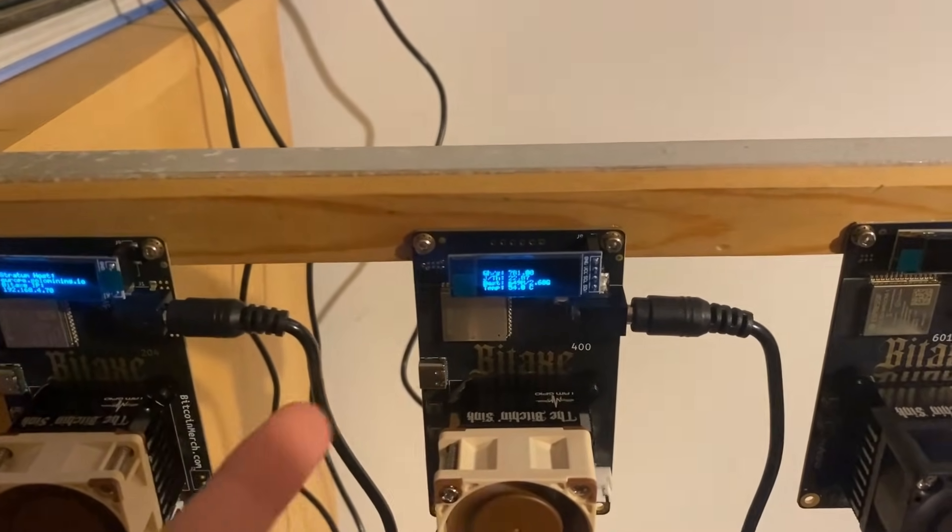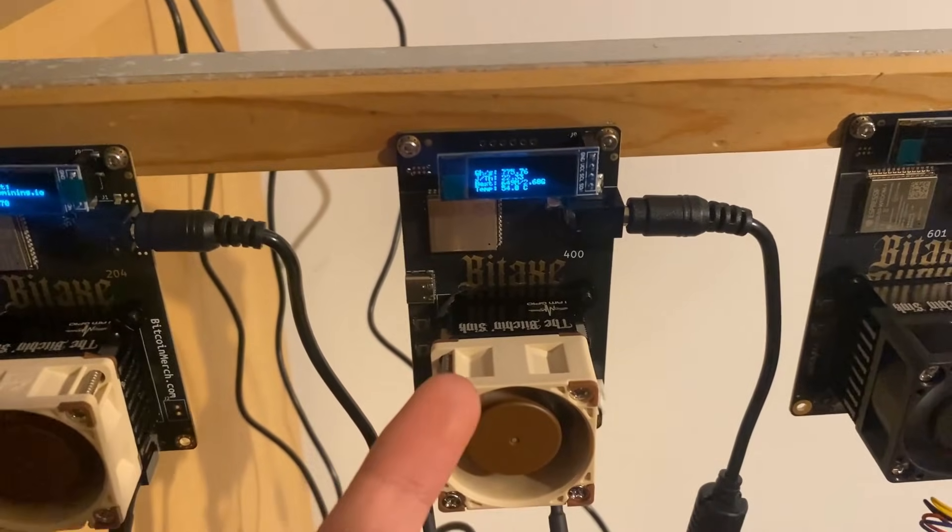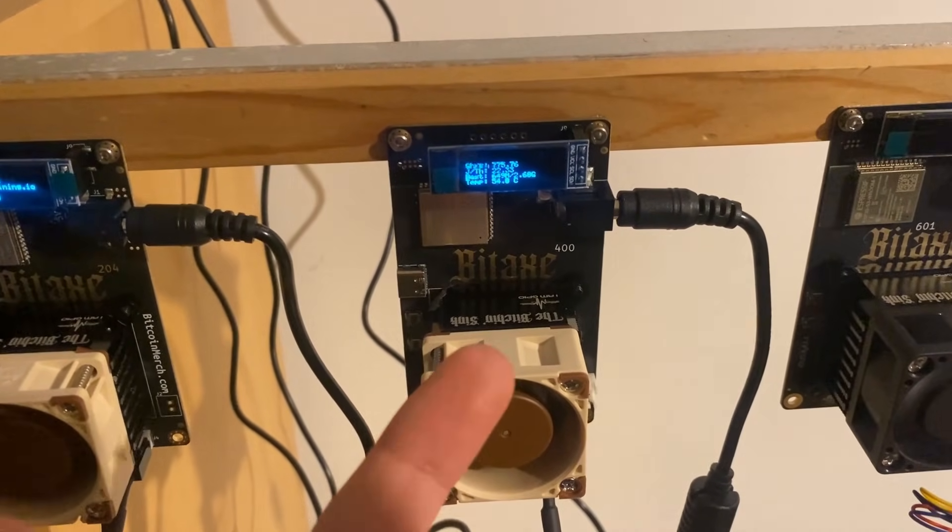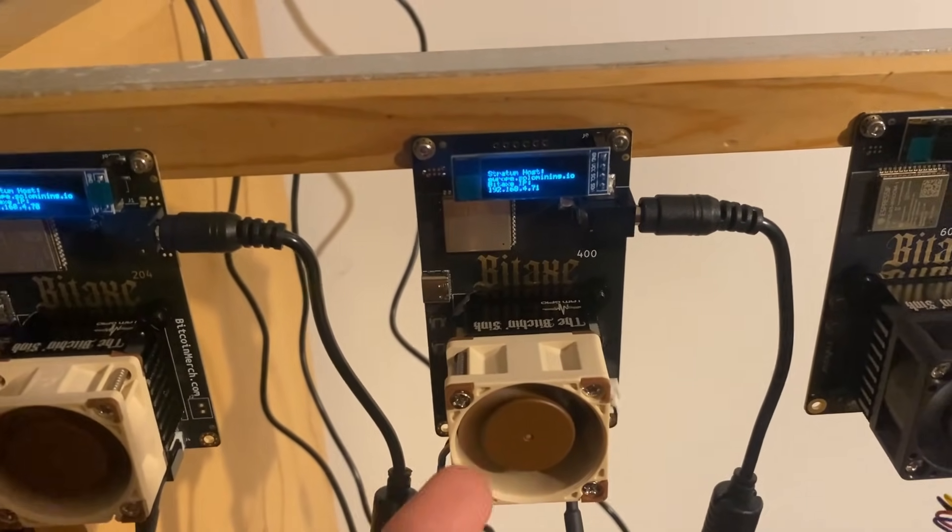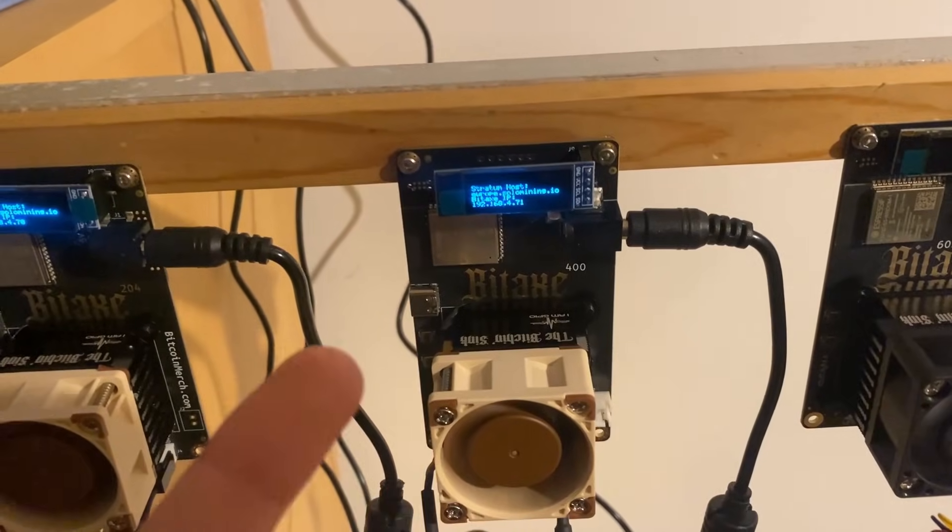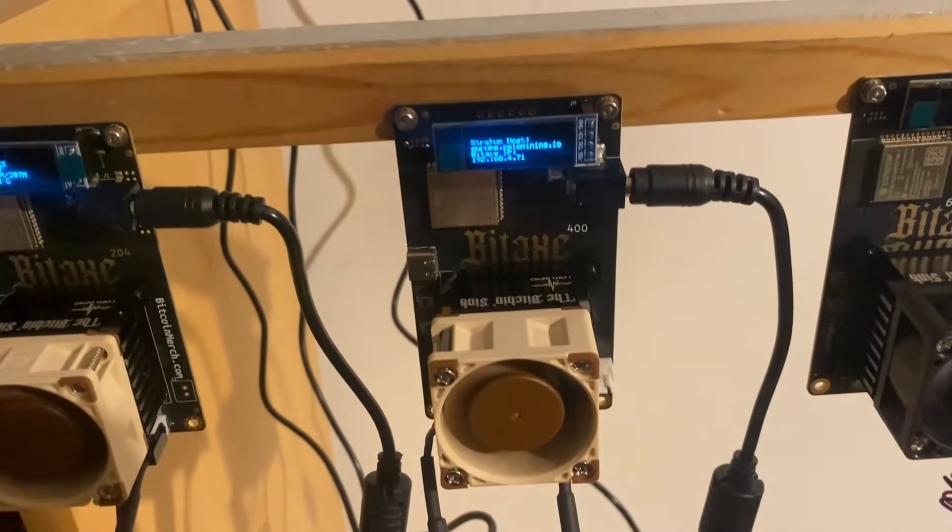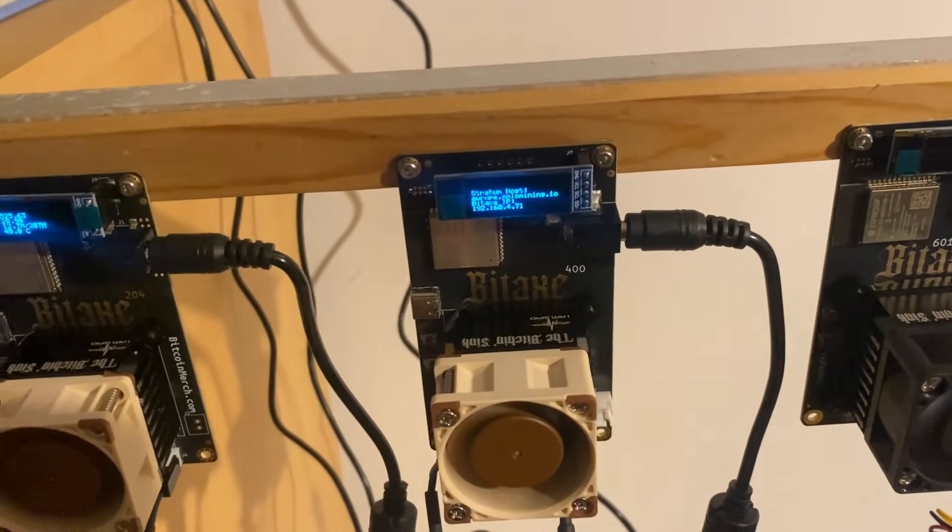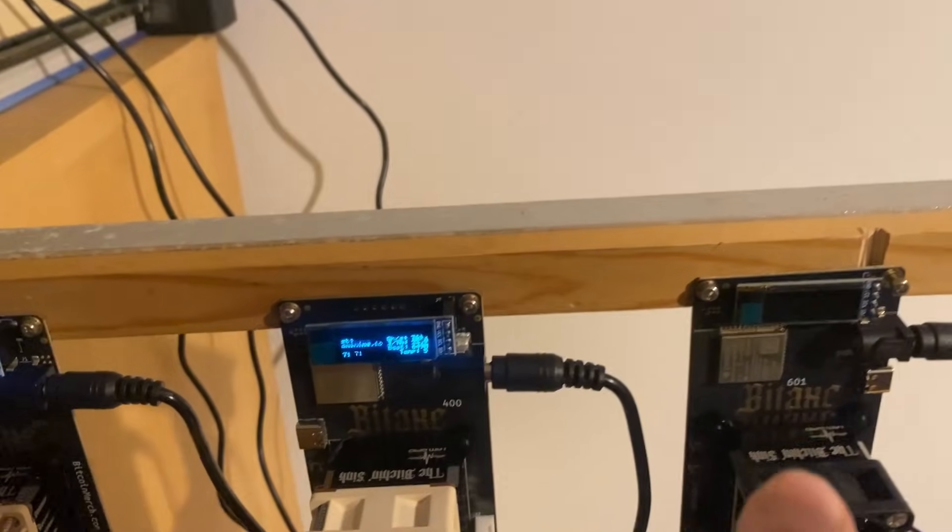And obviously if you have something like Supra that we have here, your chip's not going to be overly worse than the one that we have here. There just might be very bad ones and there might be very good ones that can run at higher hash rates.